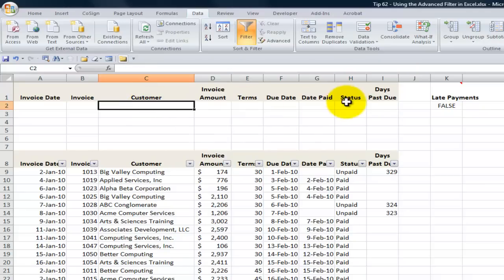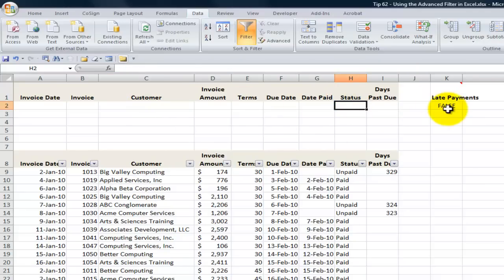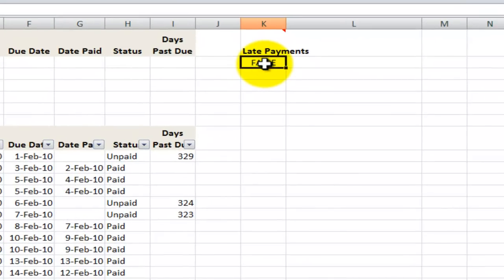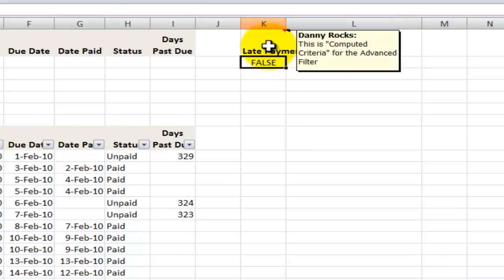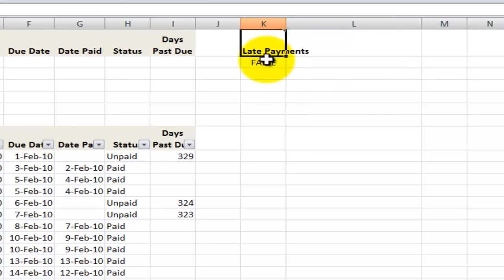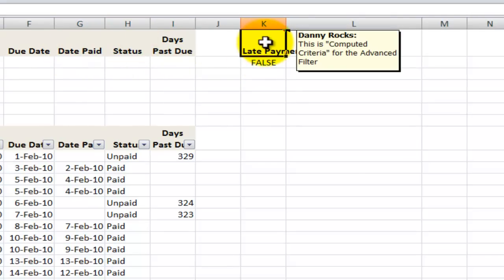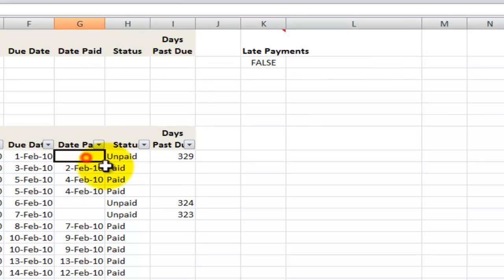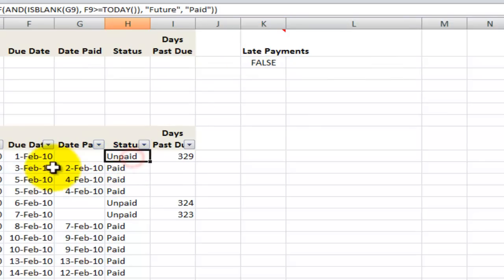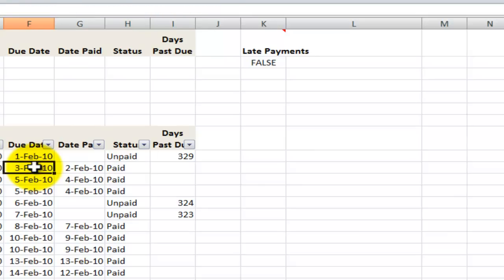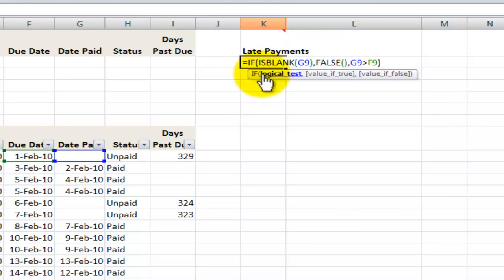I'm going to get rid of those filter values. What I want to do is create a formula that will return a value of true or false. I want to give a label for this calculated criteria that is not a label already in the data set. What I want to see are the records that were paid late — in other words, they were paid, so they're not blank and not marked as unpaid, but they were paid after the due date. Let's take a look at this formula.